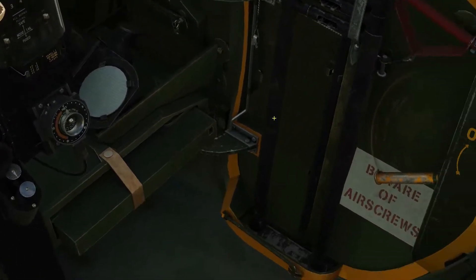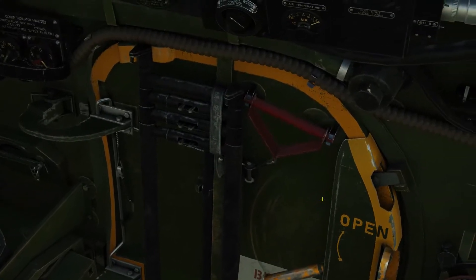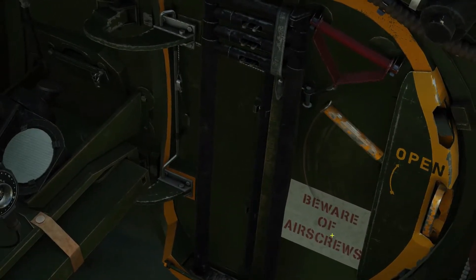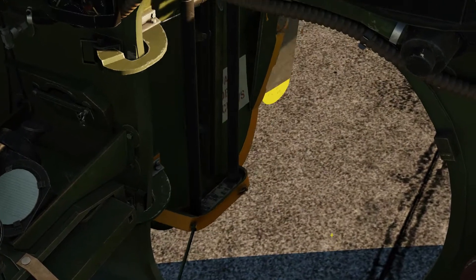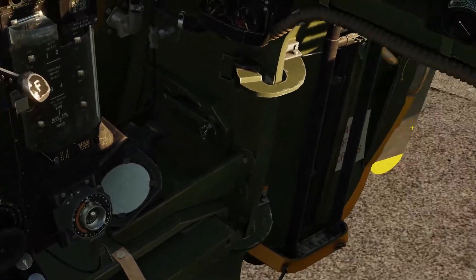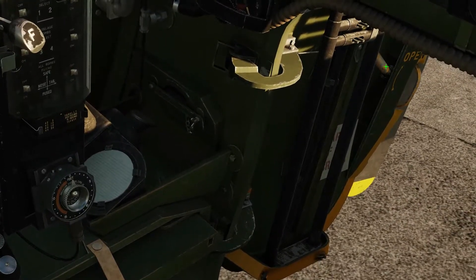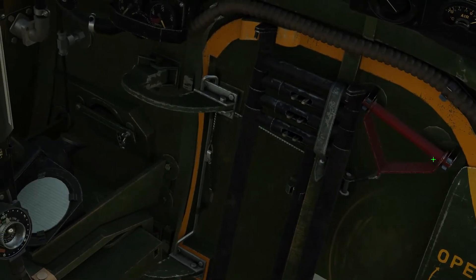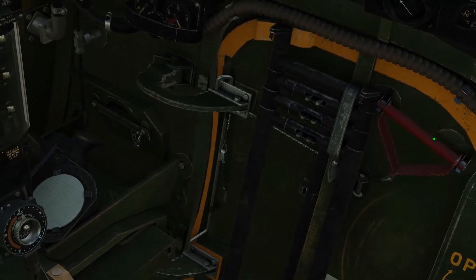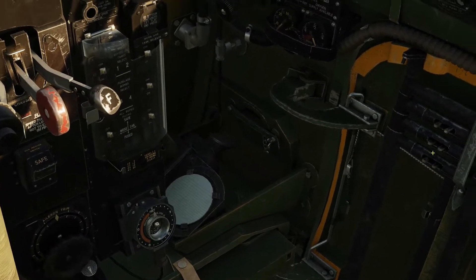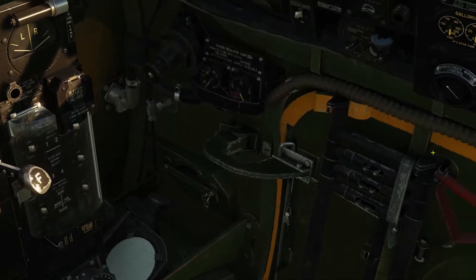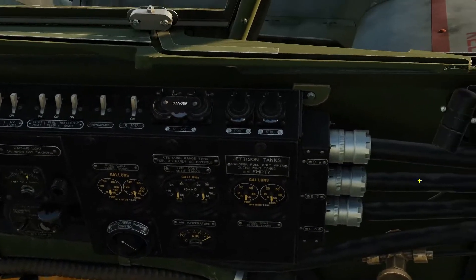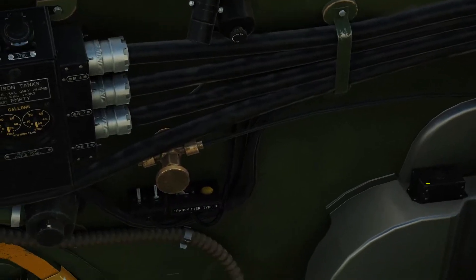Back over to the right-hand side — we now have door controls. So door open, and close that up. And we can also jettison it by pulling this red handle here, which I'm not going to do. But yeah, that's the right-hand side of the cockpit.